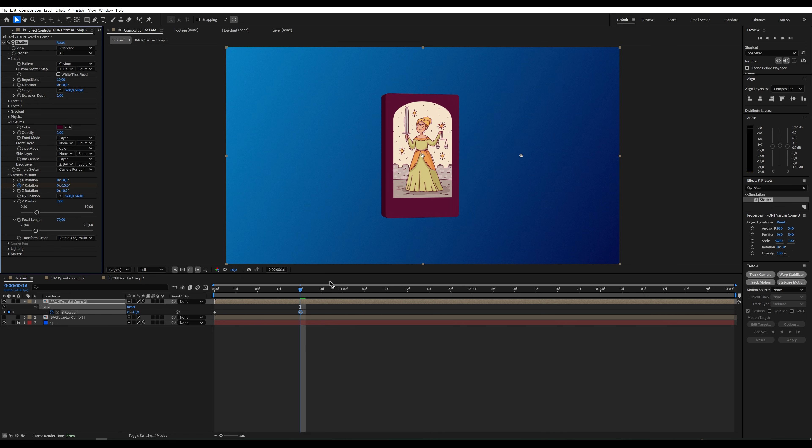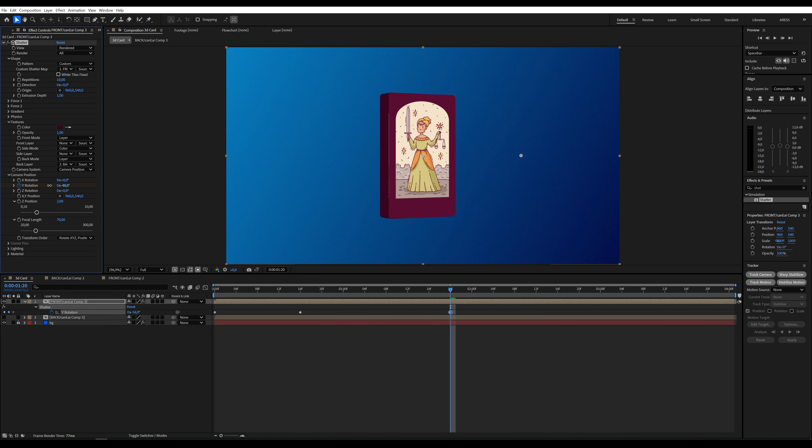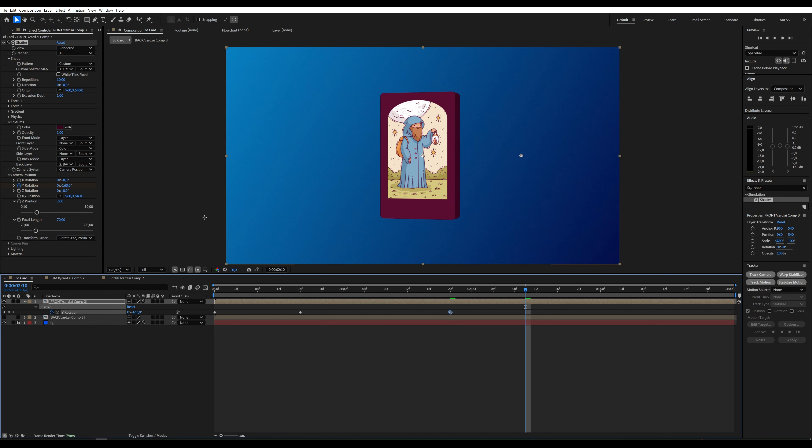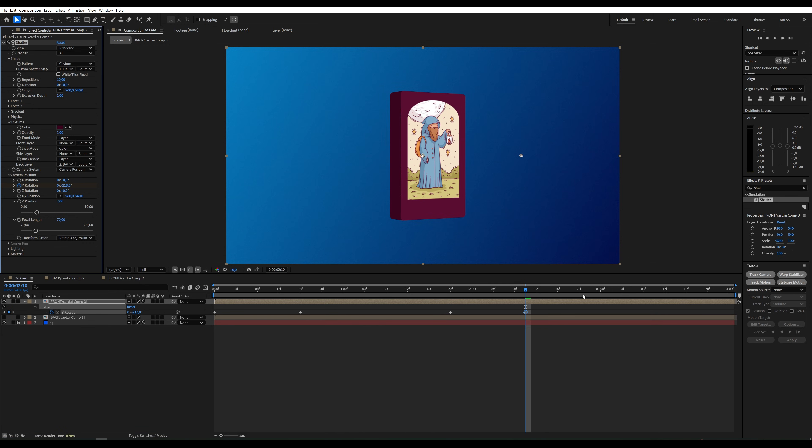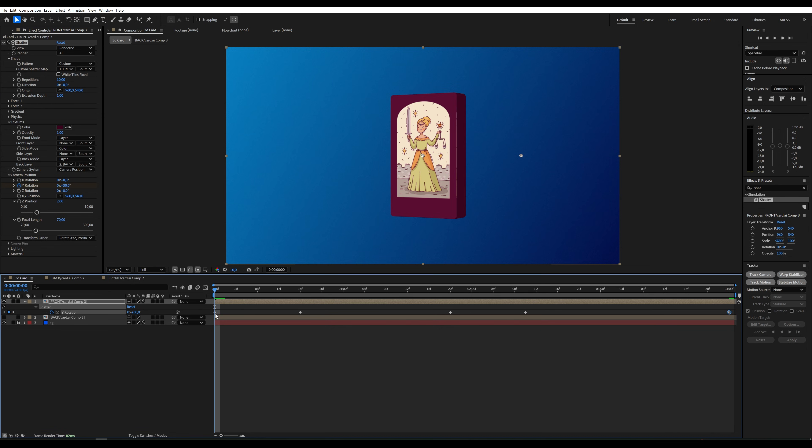Around the 2-second mark, I want the back of the card to be visible. Then the card can rotate slowly to show the other side. Finally, it will return to the same position as at the beginning, creating a seamless loop.